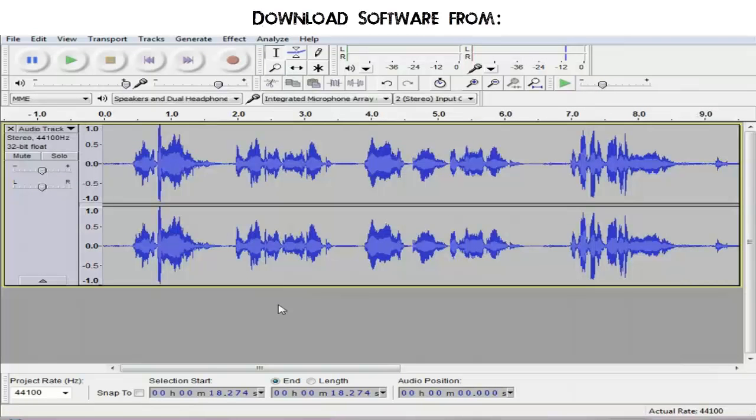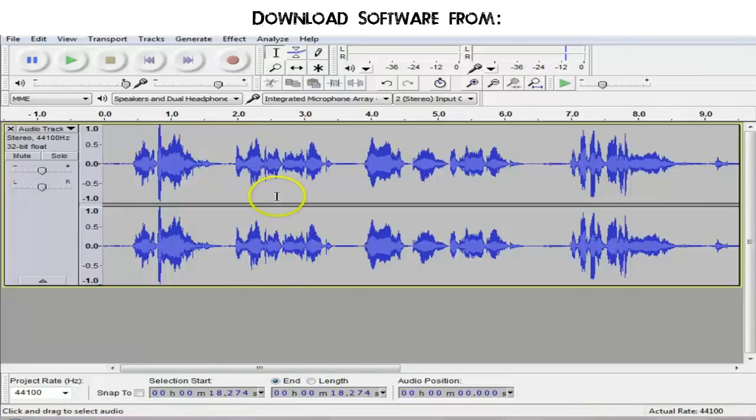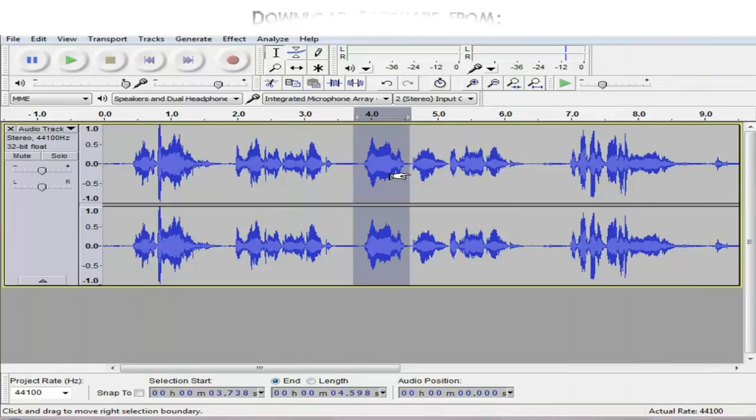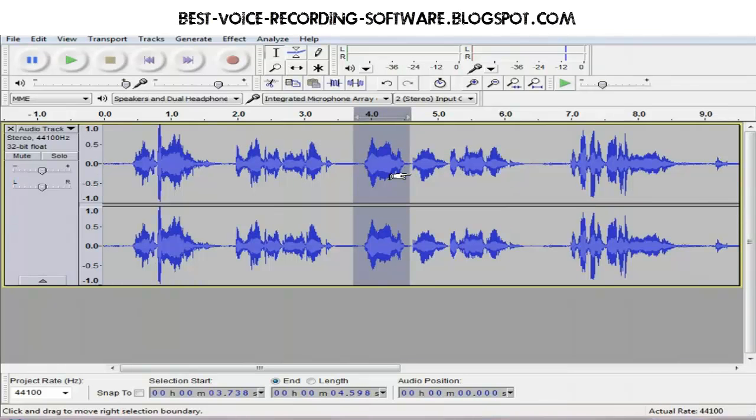You can easily cut out unwanted pieces of sound like coughs, pauses, or mistakes by highlighting that section of sound and pressing the delete key on your keyboard.